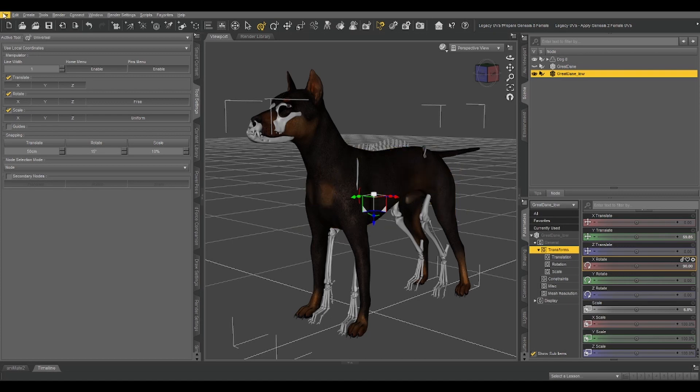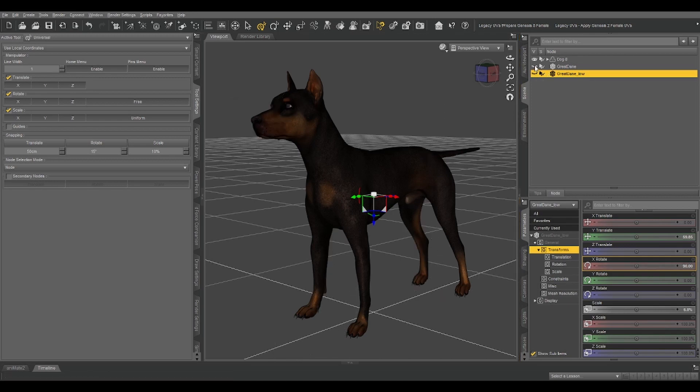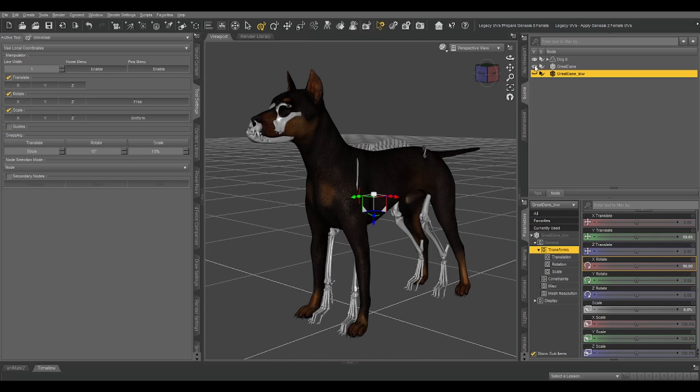Now, then we want to file export as a Wavefront object. I've already done that, so let's look at the skeleton re-imported into our scene. It looks the same.